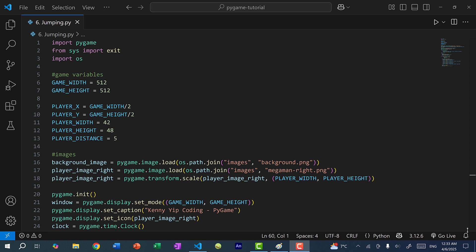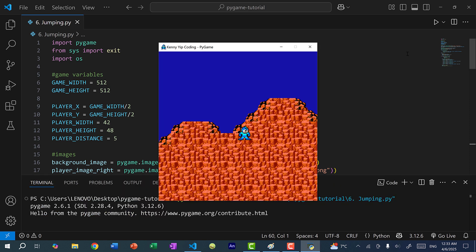Let me quickly show you what we have so far. In the previous few videos we added images, so the player is Mega Man, and we added key inputs to move Mega Man around by pressing the arrow keys. We also added checks to make sure that Mega Man does not go past the game boundaries — basically Mega Man should not be able to go off the screen.